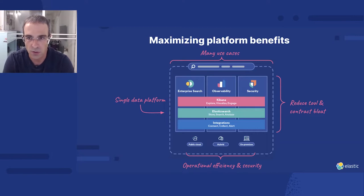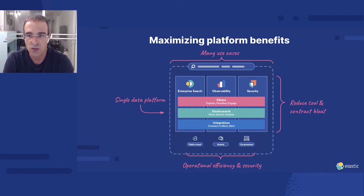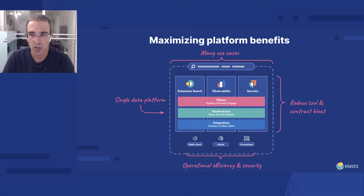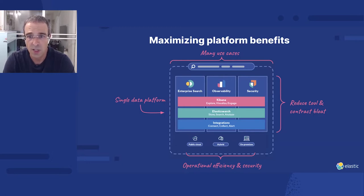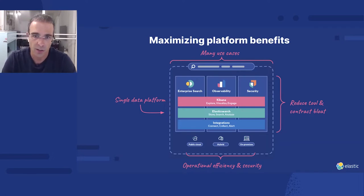This has tremendous benefits for users — from application developers, through security analysts, to SREs and operation engineers. It means you can easily correlate and visualize data types from multiple sources by relying on a common data schema. For example, jump from error logs of your Kubernetes pods right into the performance metrics of the underlying containers and servers, and from there to APM traces of the service running within those containers, all within the same UI.